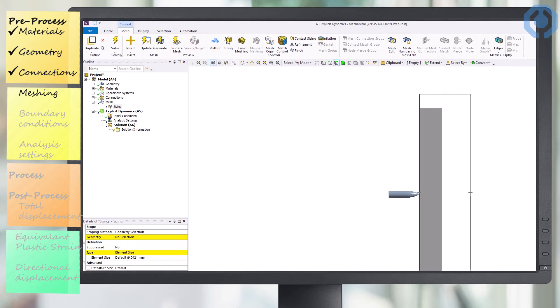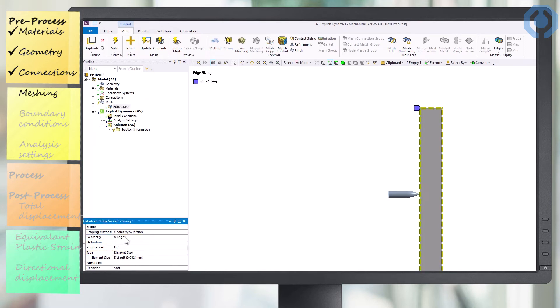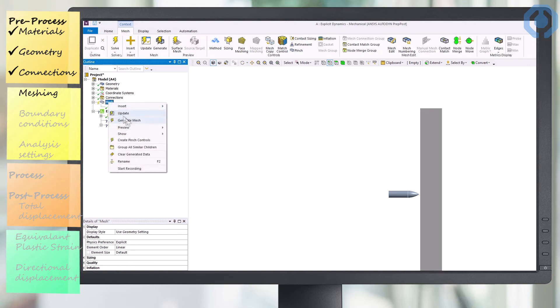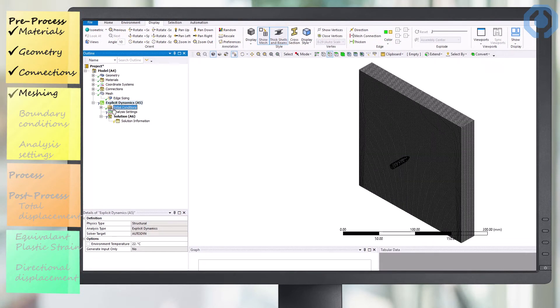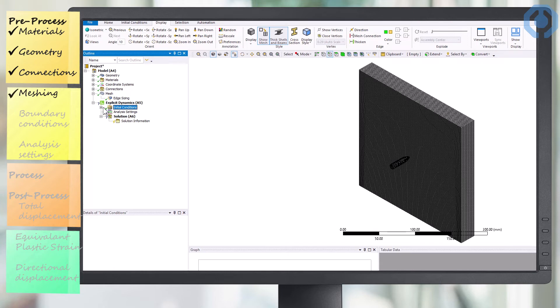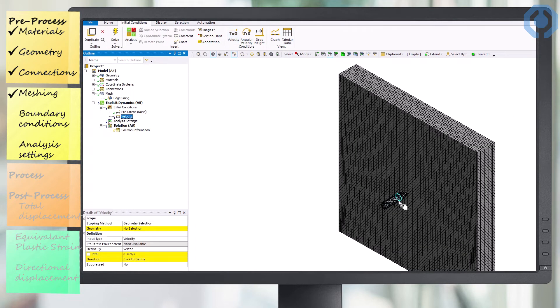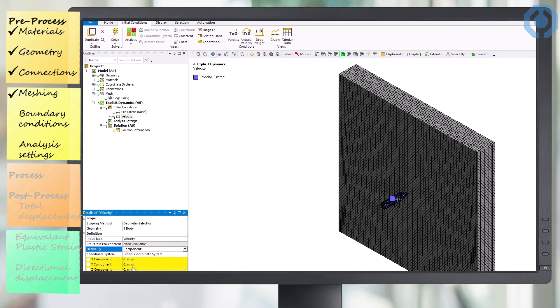For this purpose, we select the edges of the steel wall and set its element size equal to two millimeters. Then we define the initial velocity of the bullet. For this purpose, we select the bullet and set its speed perpendicular to the steel wall equal to 900 meters per second. This is the speed at which caliber .22 bullets are usually fired from a rifle.